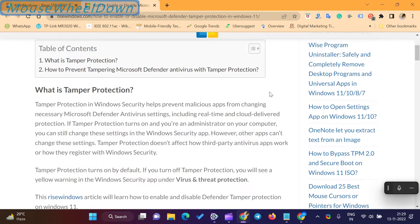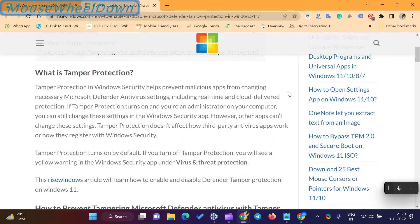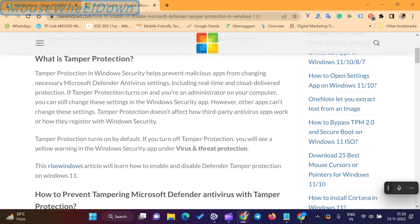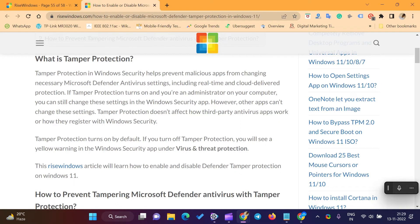What is Tamper Protection? Tamper Protection in Windows Security helps prevent malicious apps from changing necessary Microsoft Defender antivirus settings, including real-time and cloud-delivered protection.